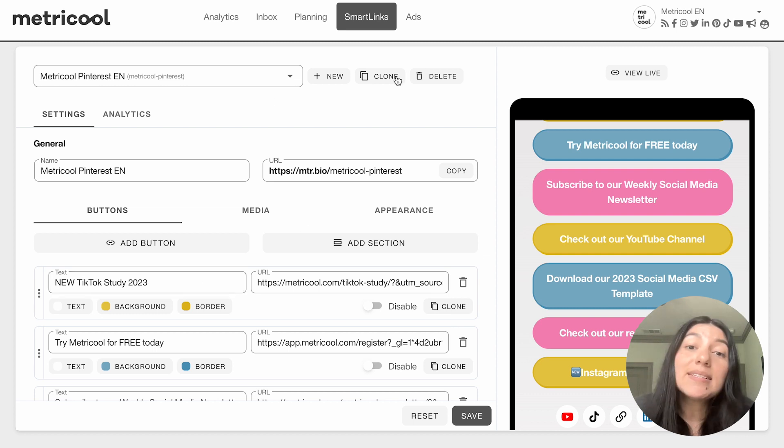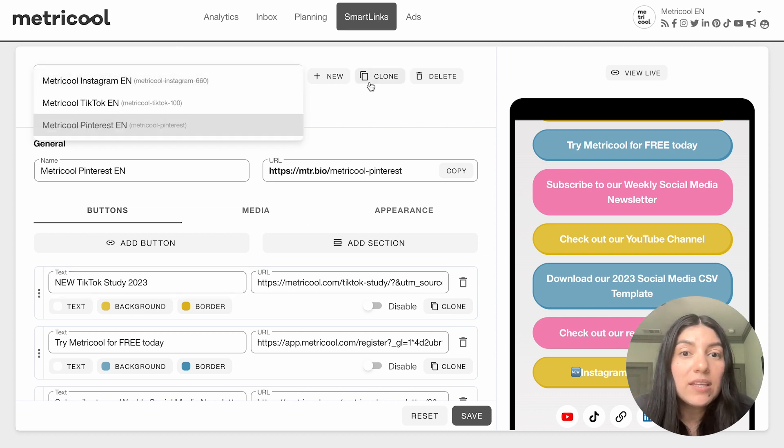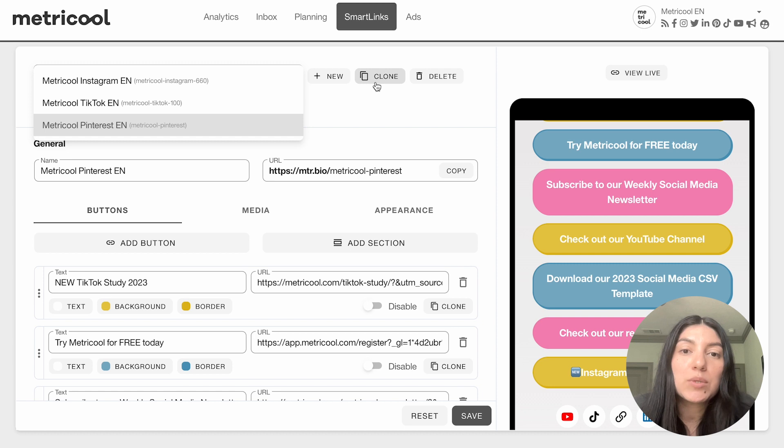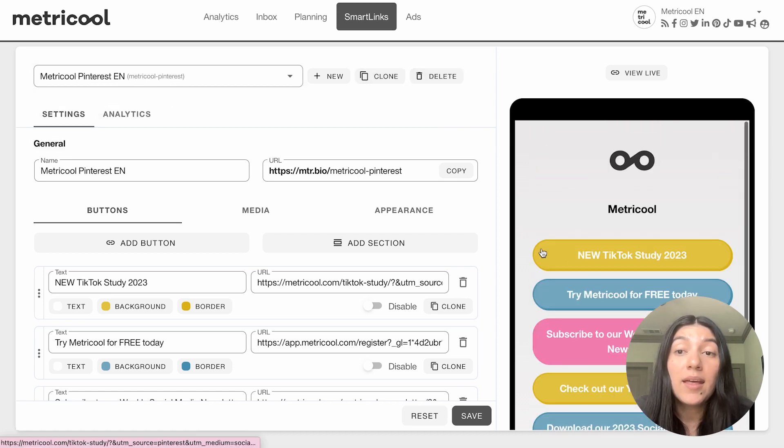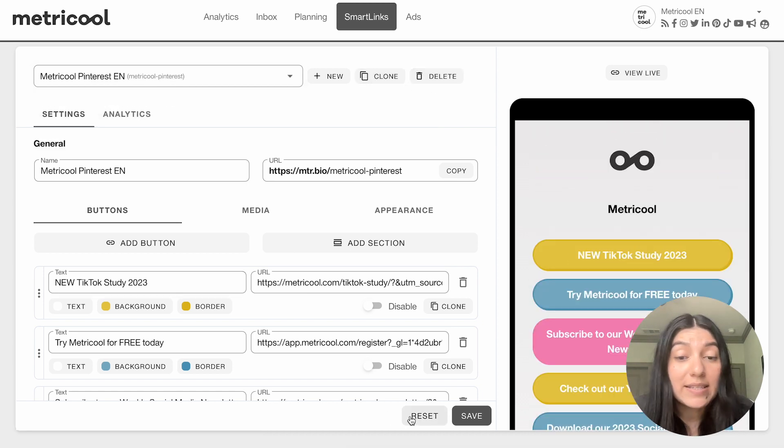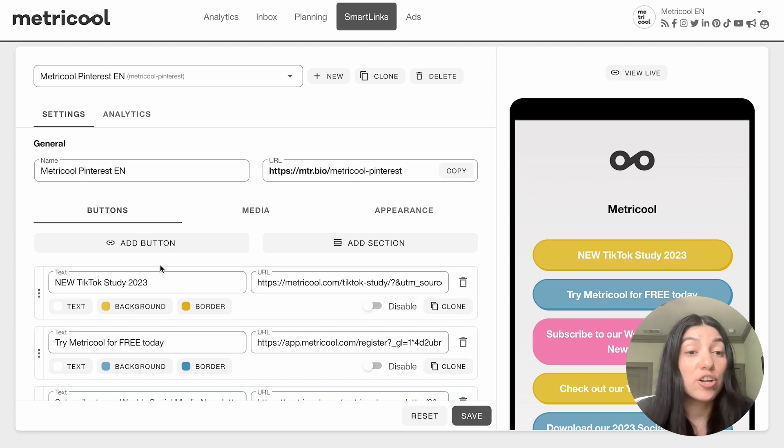If you wanted to clone any of these, all you need to do is hit Clone. Or if you wanted to delete them, you can easily do that as well. We also have a reset button if you want to reset everything and start from scratch.